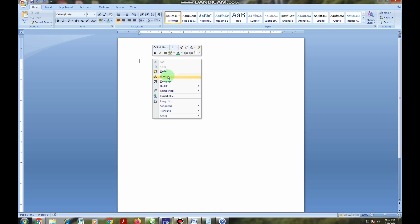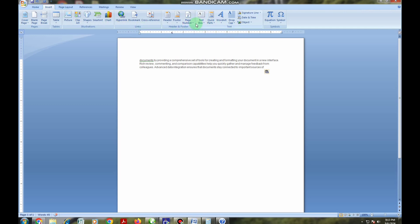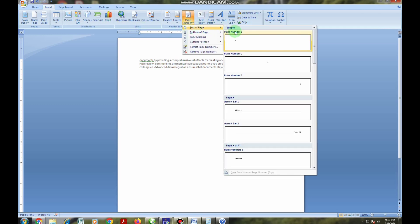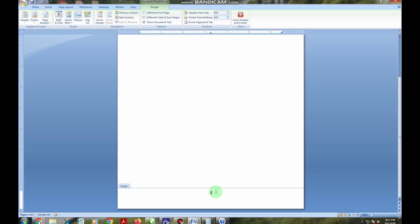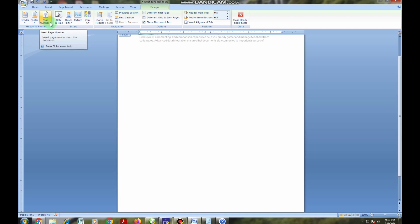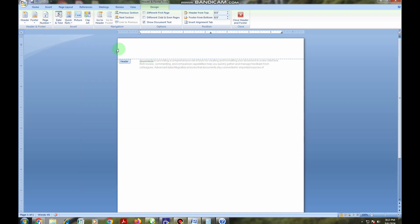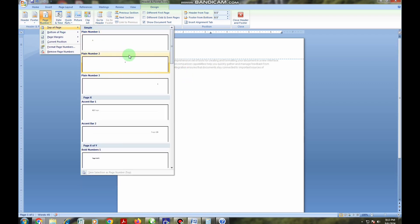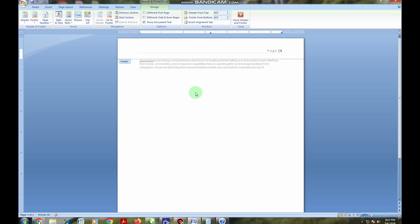Now I want to show you how to insert page numbers. You come to Insert and then go to Page Number. You choose either top or bottom — most people use the bottom. I can use bottom and you can see the page number appears down here. I can also come back to Page Number, remove it, and use the top option instead, choosing a different format for the page number. You can see it has appeared at the top.